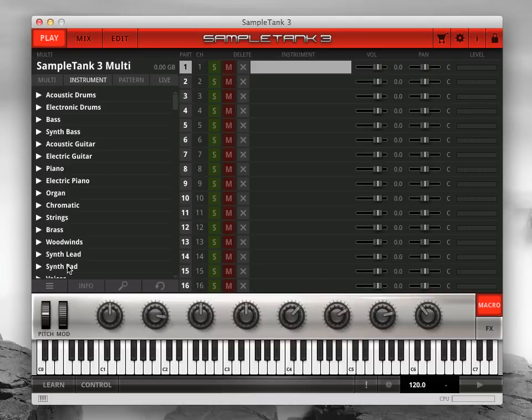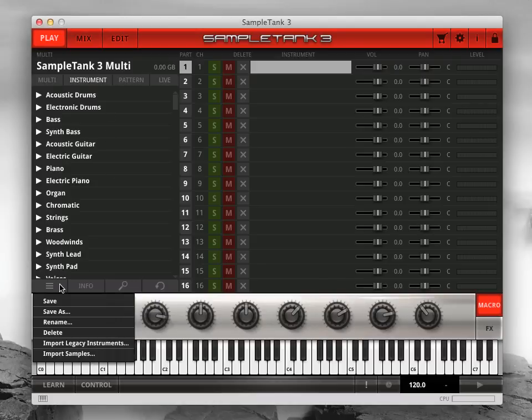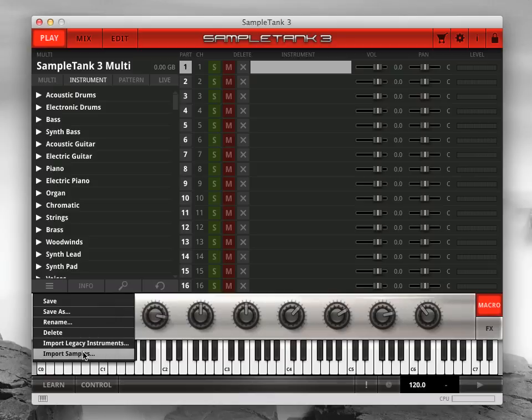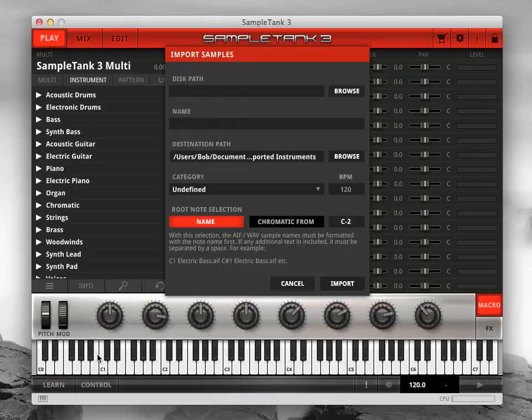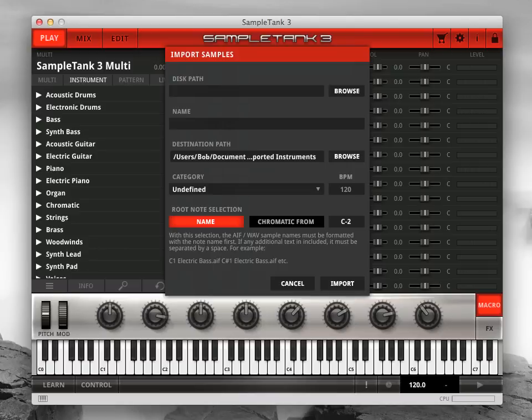Now go to the menu icon at the bottom left of the instrument tab on the play page and click Import Samples. This brings up a window where you can enter information about the new Sample Tank 3 instrument you're about to create.